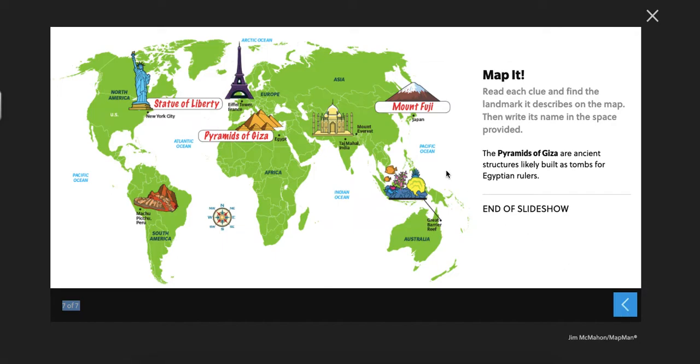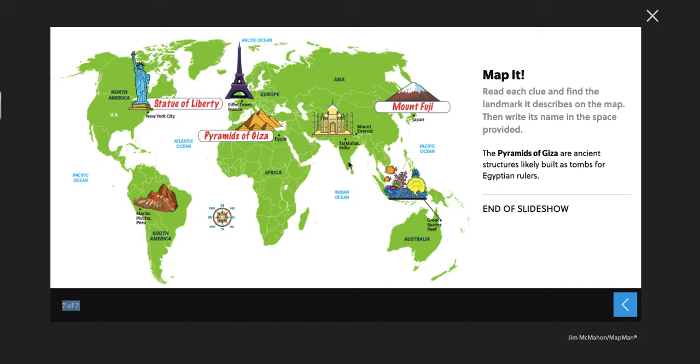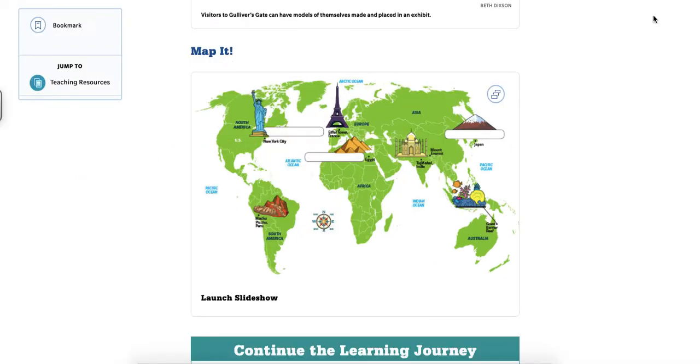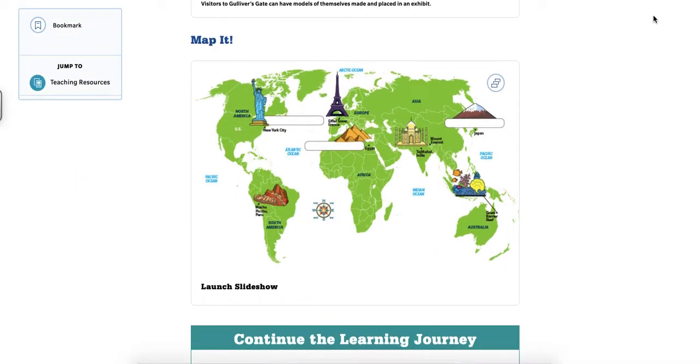And you can also see we've got the Great Barrier Reef. We've got Machu Picchu over here. There's the Eiffel Tower. And there's the Taj Mahal. And they've even labeled Mount Everest on there. So all of those are landmarks.